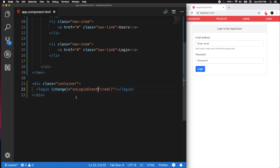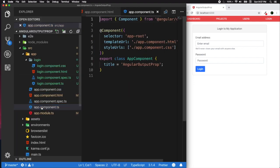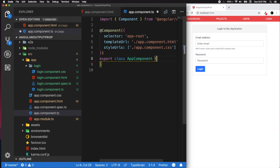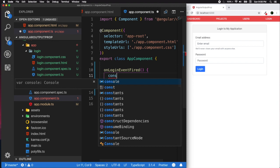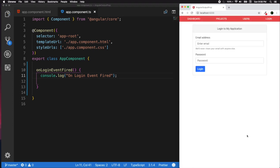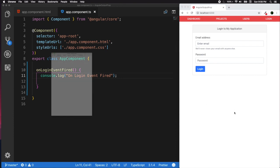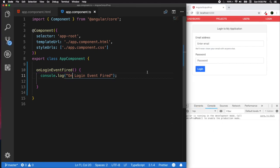In our app component, let's create a method called 'onLoginEventFire'. The name can be anything, but I want to make it meaningful. Whenever a change event happens, this method will be called in our app component TypeScript file. I'll add a console.log that says 'onLoginEventFire'. So far there are no errors in our console — we are good to go.